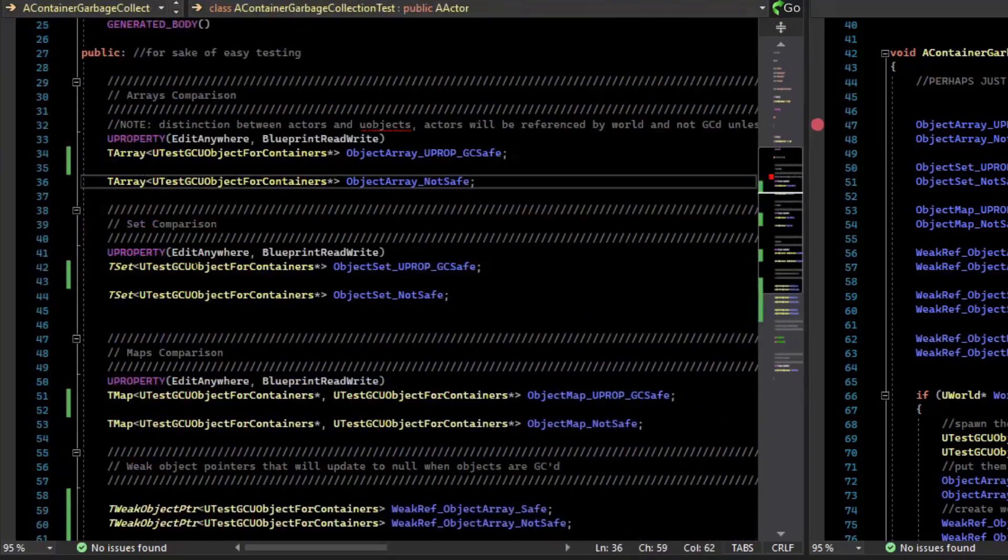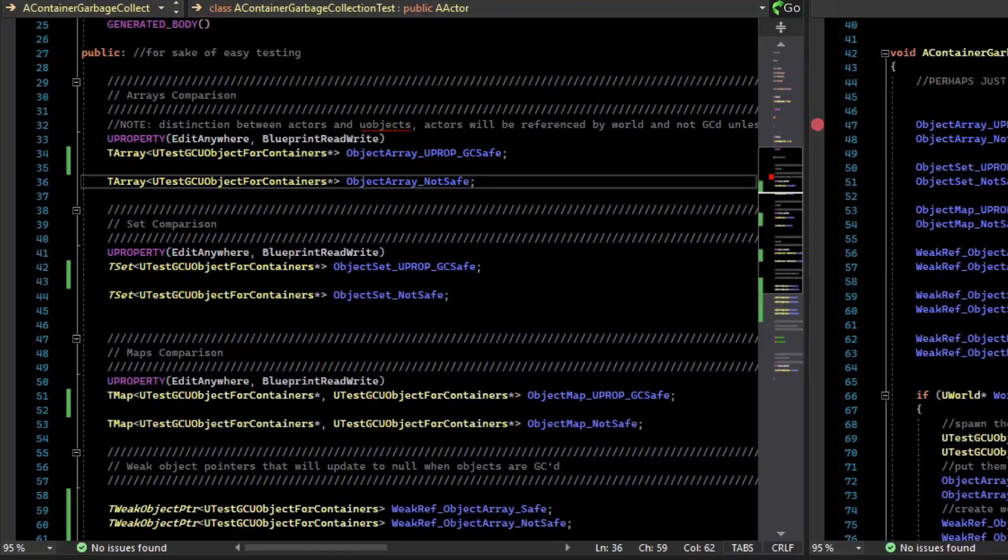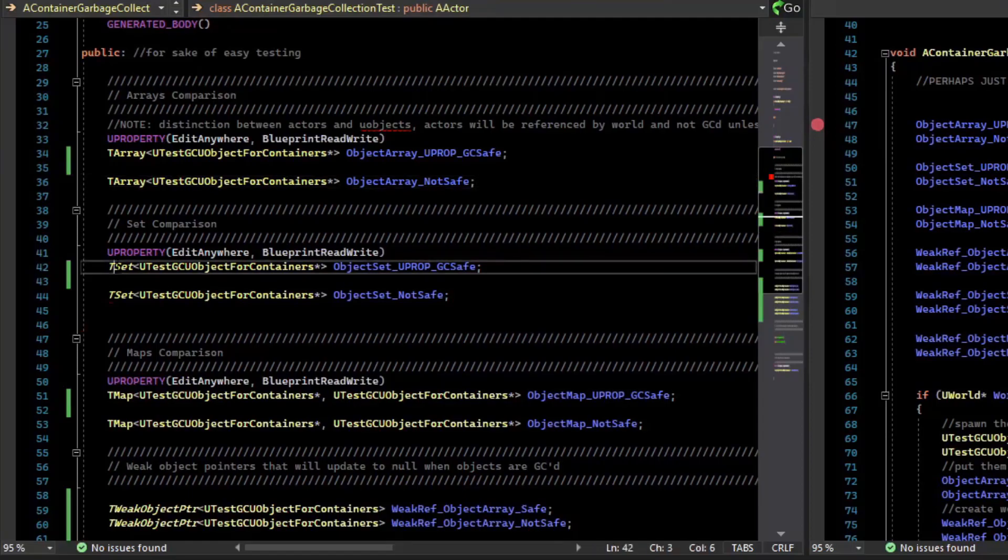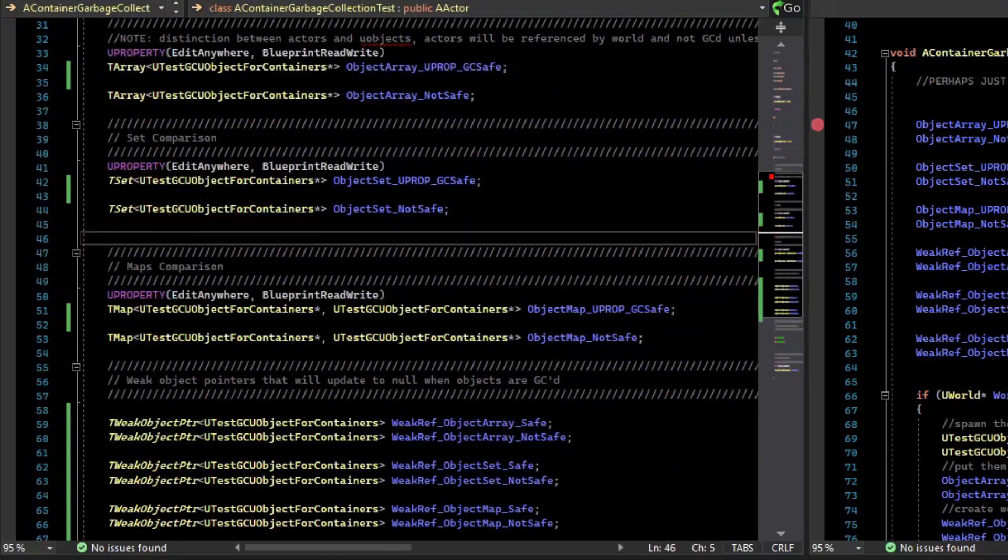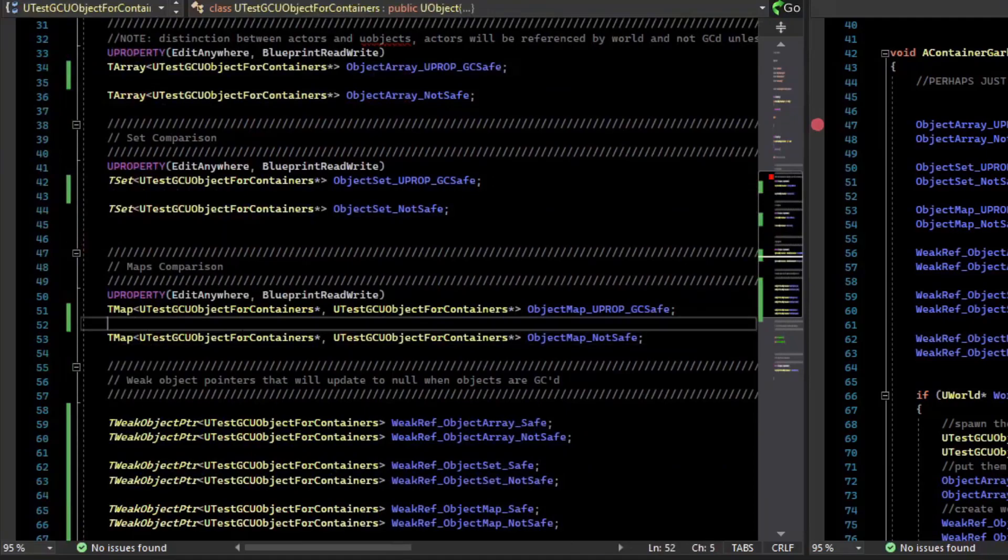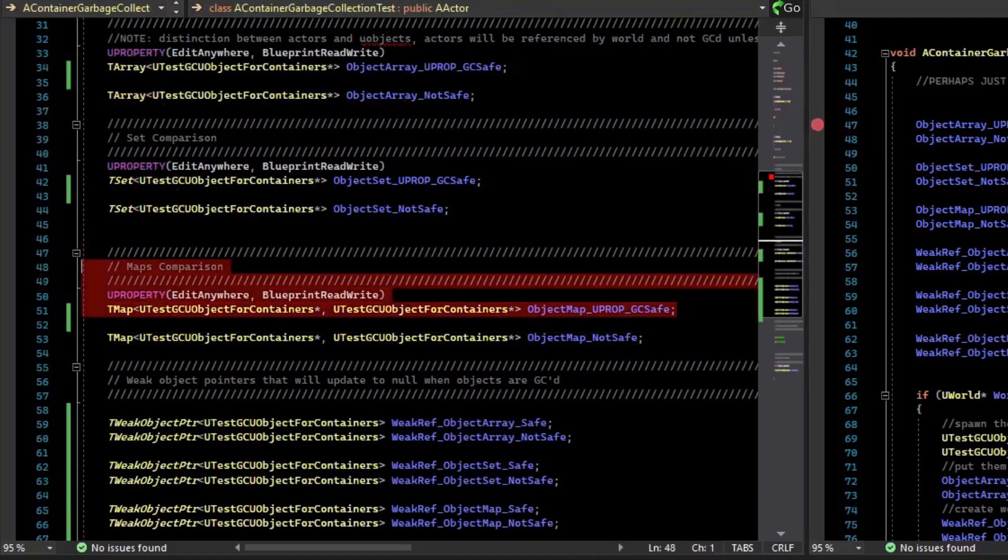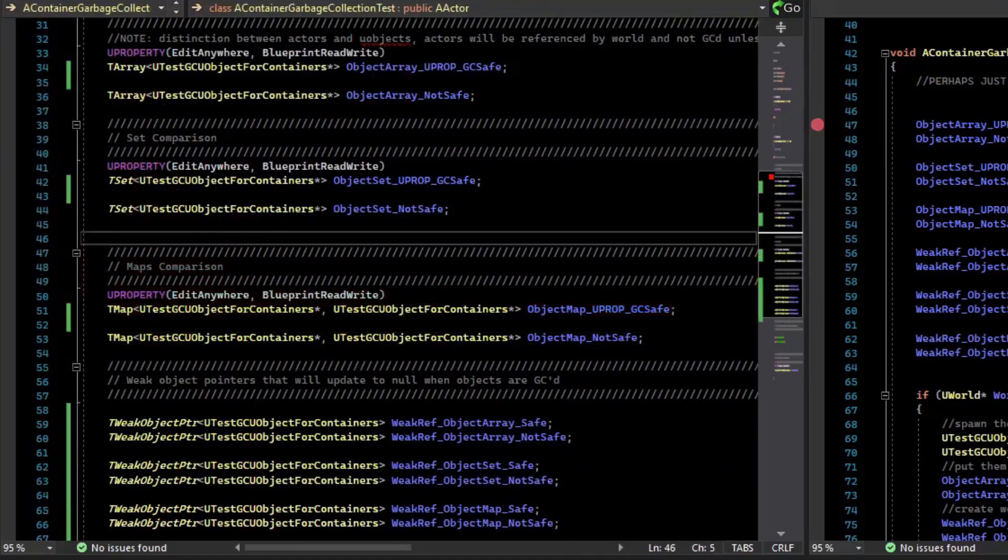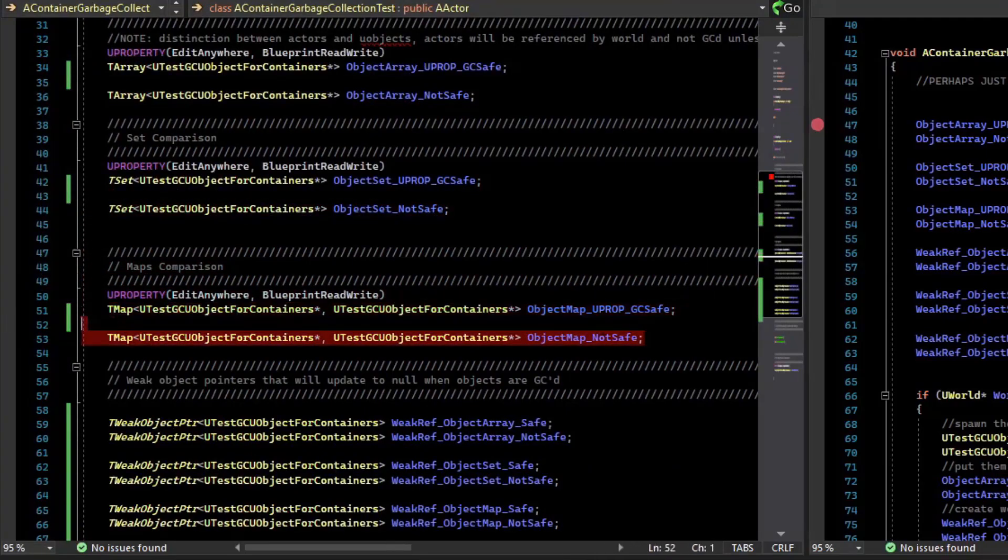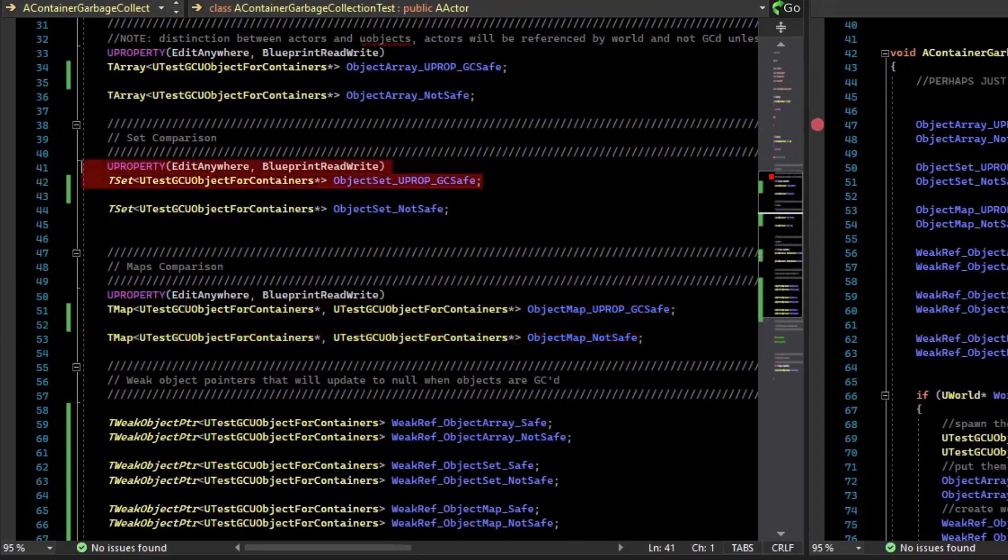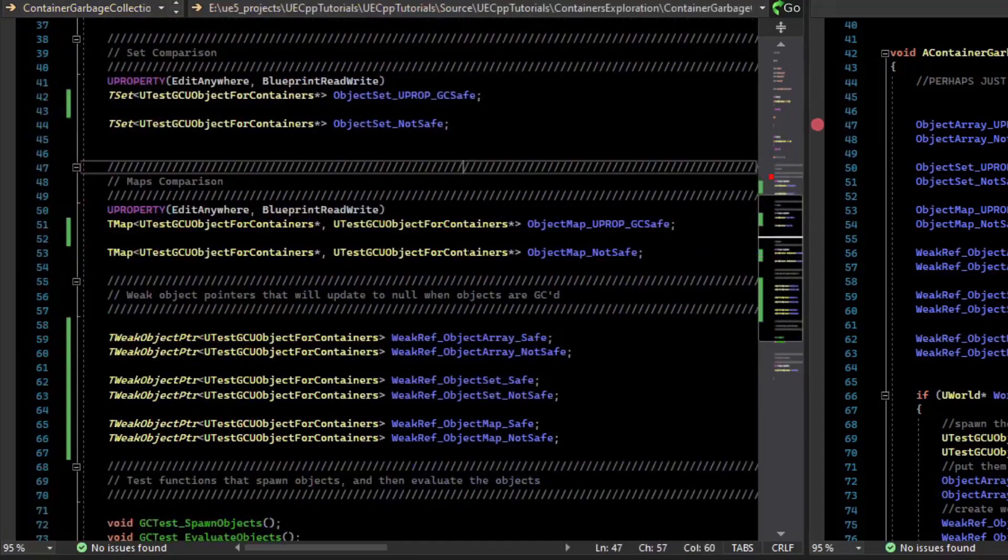Now I've done the same thing for the other two main primary containers. We have a set, which is a U property. And we have a map, which is a U property. And then we also have a set, which is not a U property, and a map that is not a U property. And so we have parity for all of the containers.